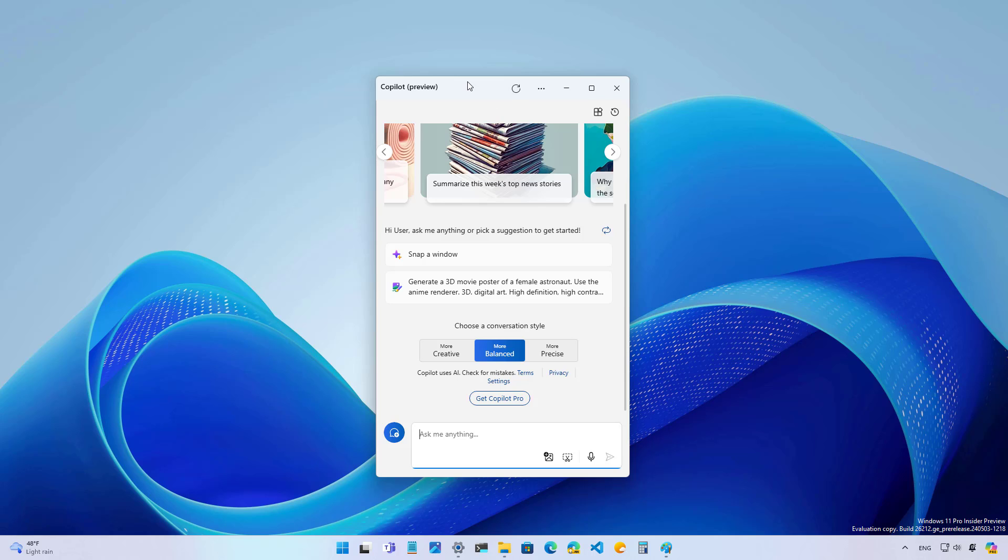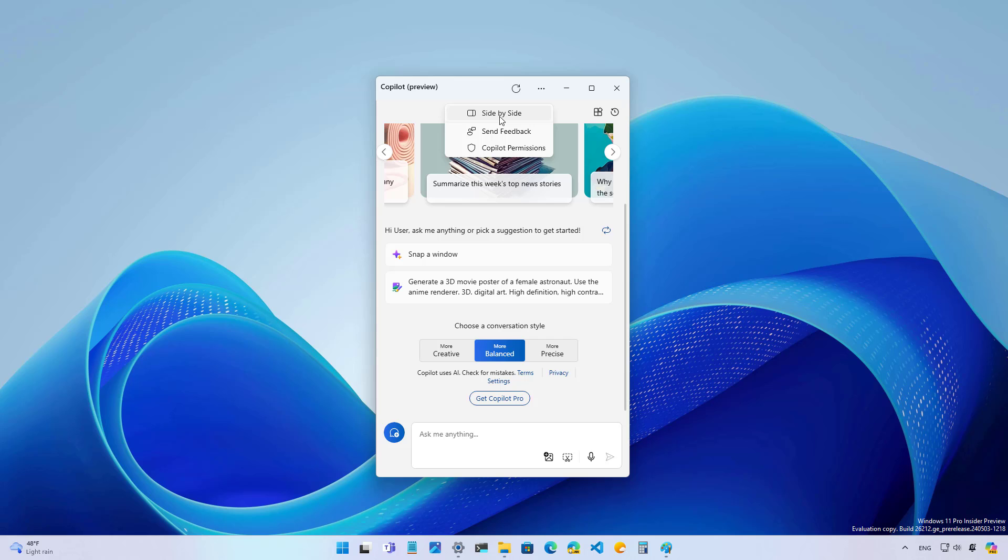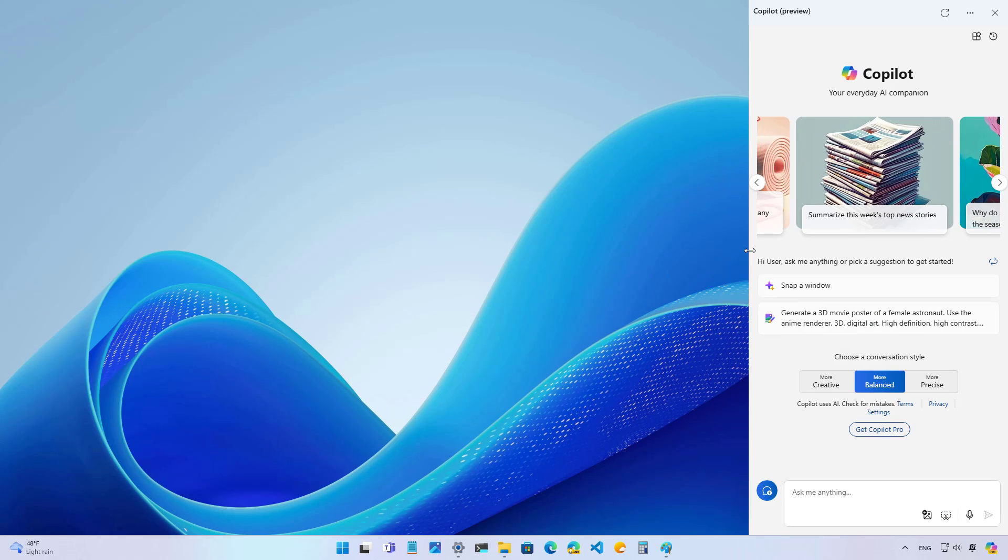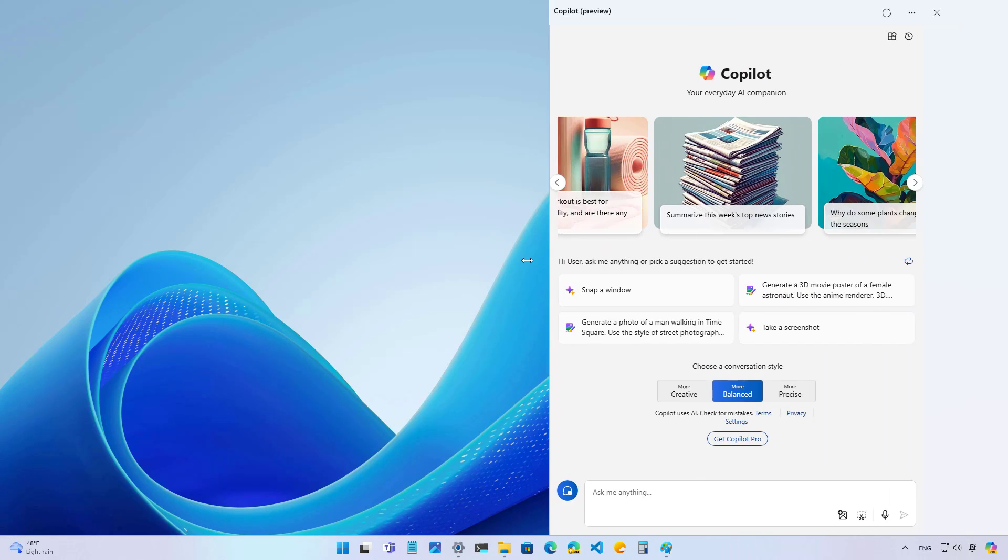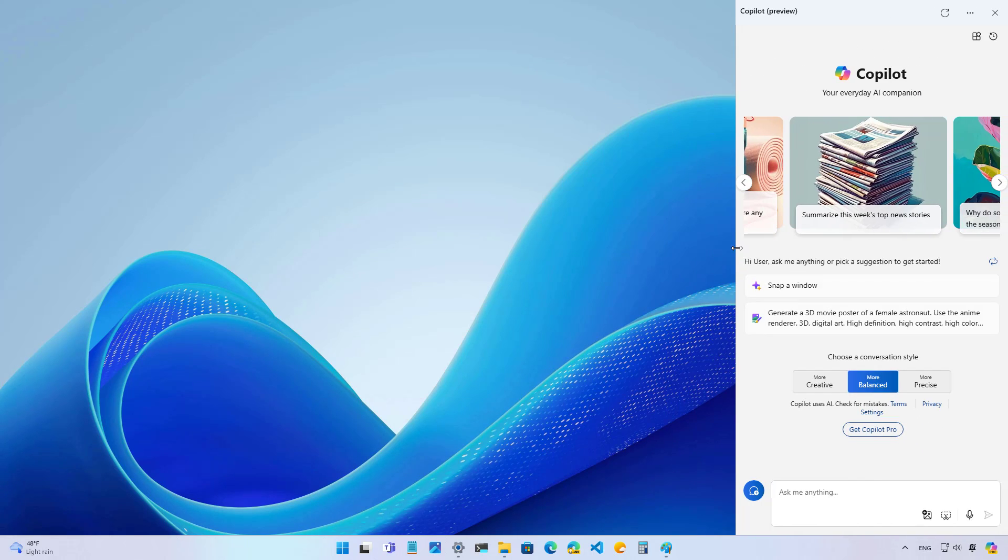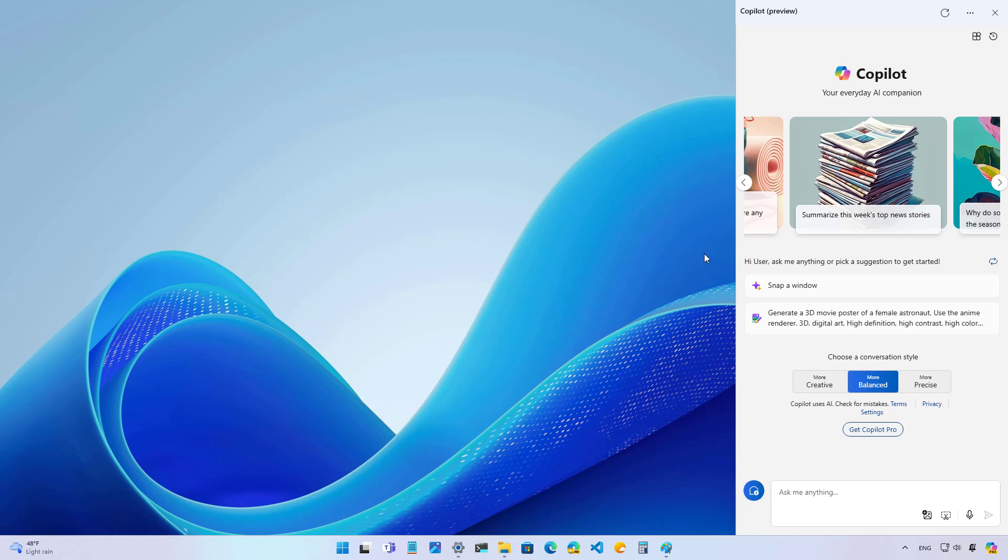However, if you want to use the docked version on the right, you can click this button right here and just choose the side by side option. And you're still able to resize the interface any size you want.